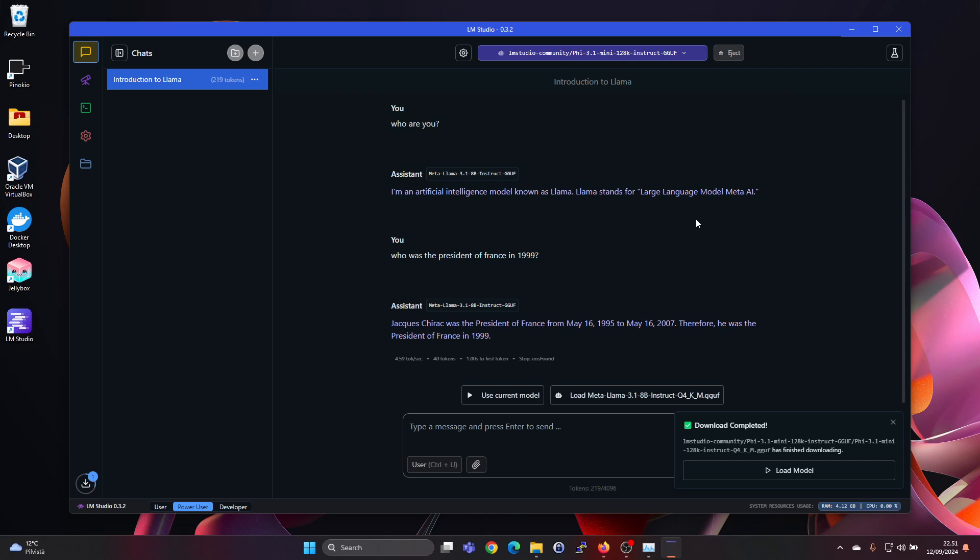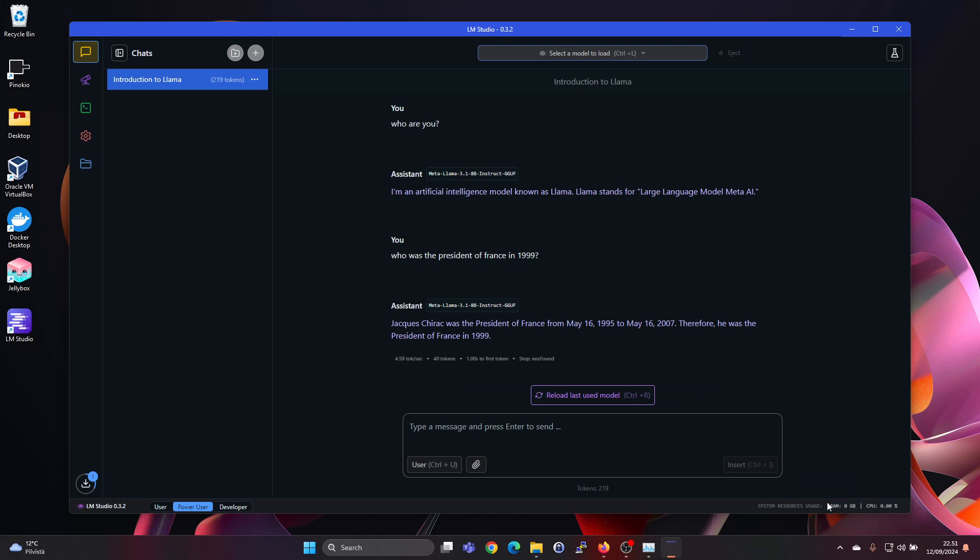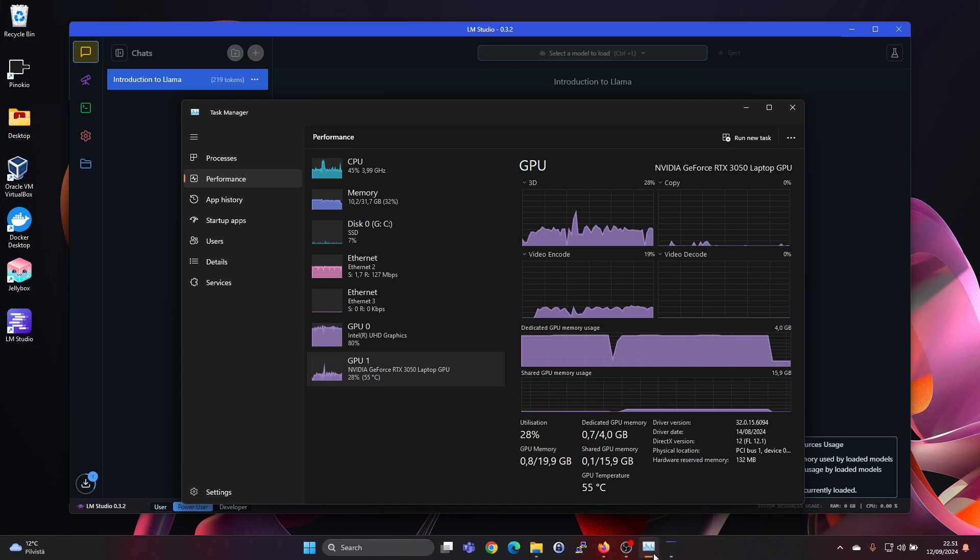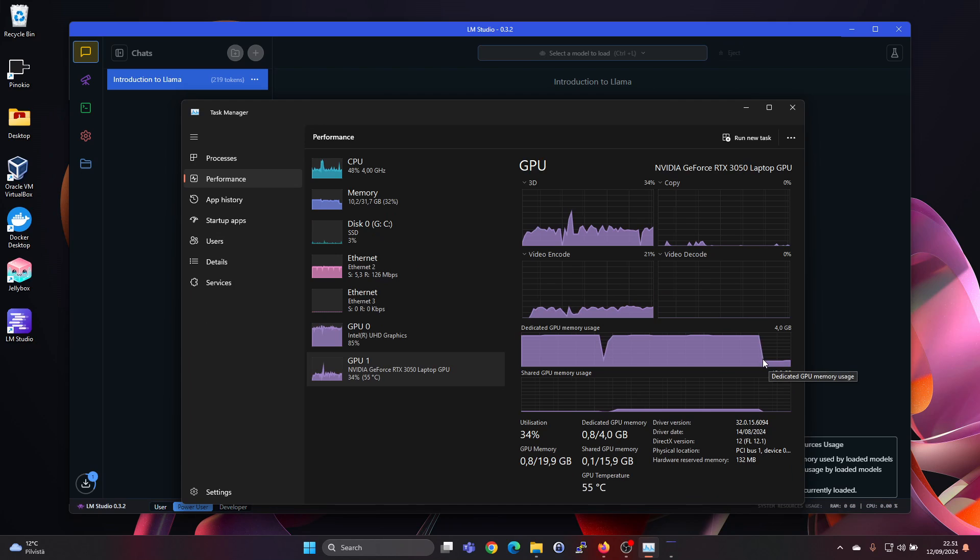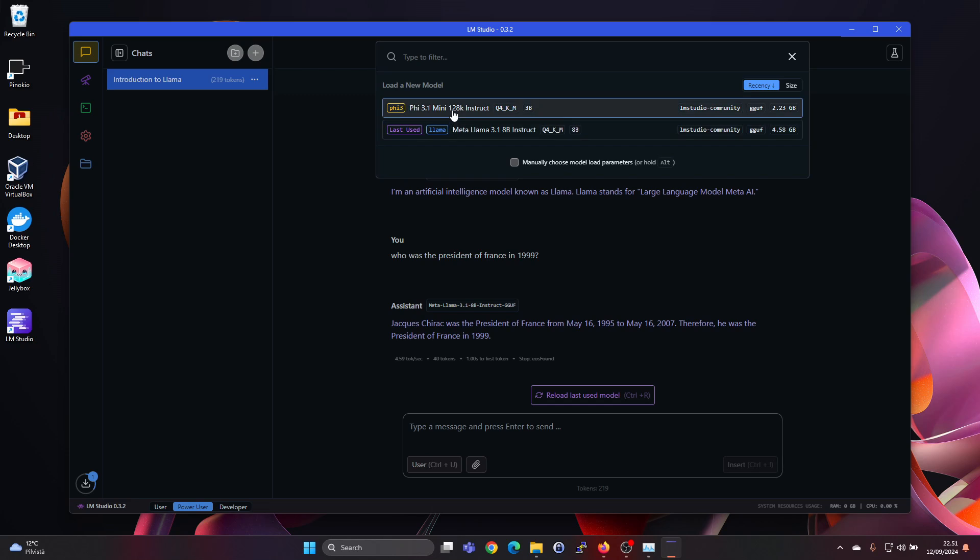And I think it's done loading. But we could still try unload all models. Now we can see RAM usage went to zero here. And we can see that the RAM usage dropped here. Let's load it again.